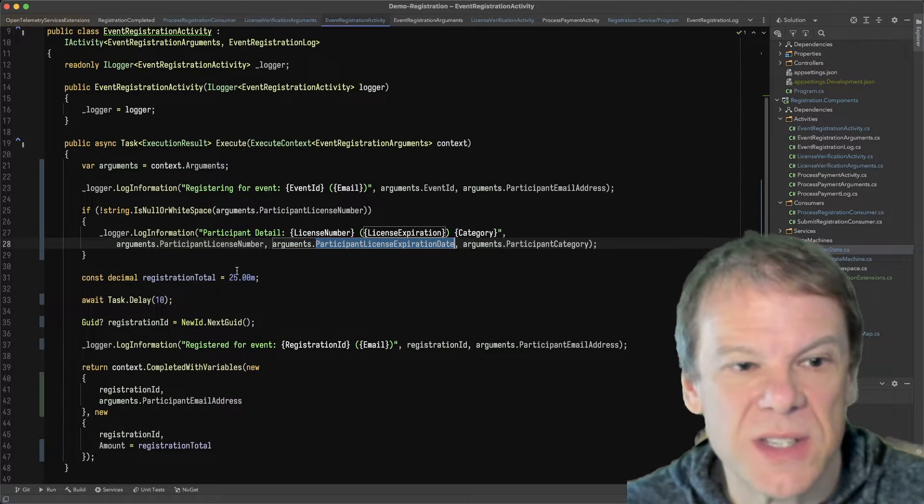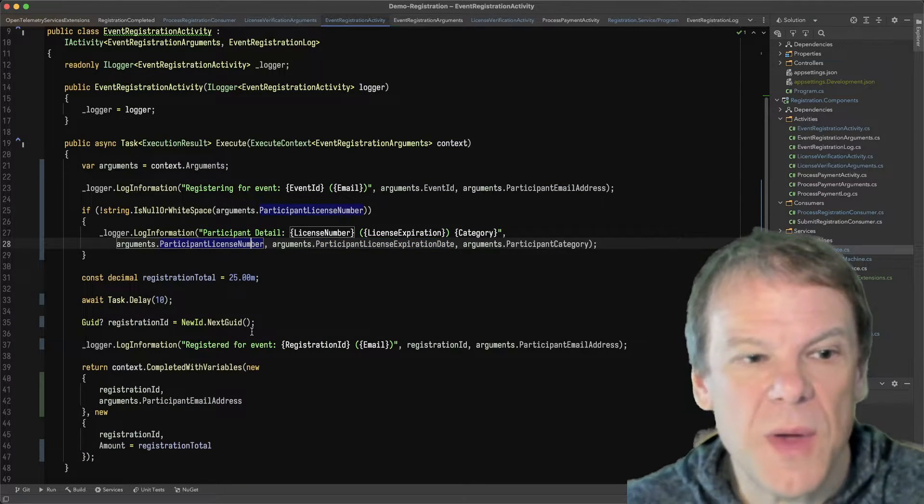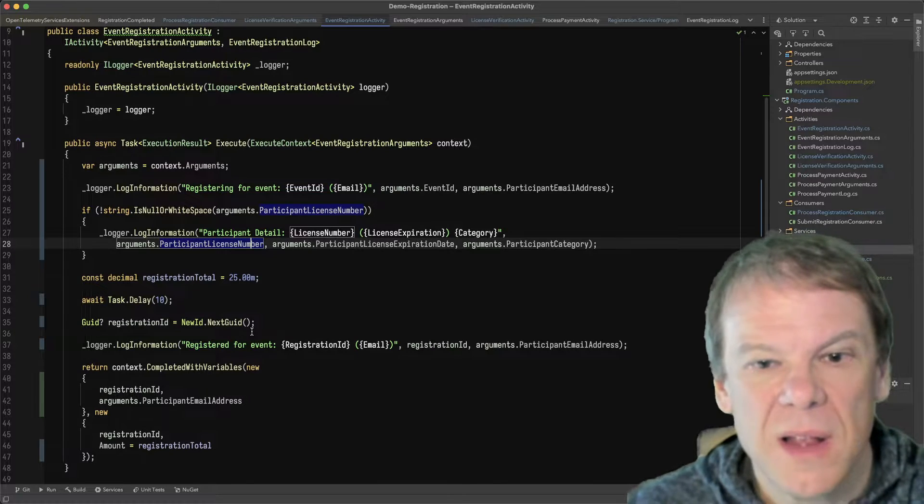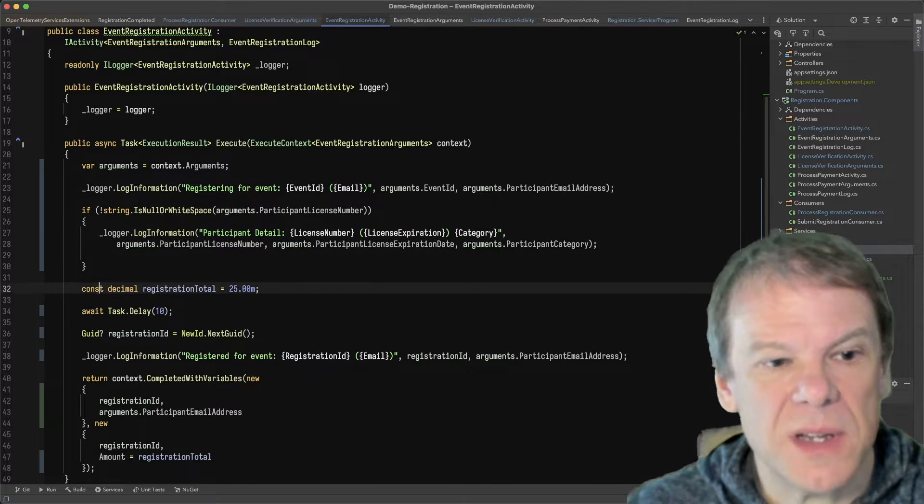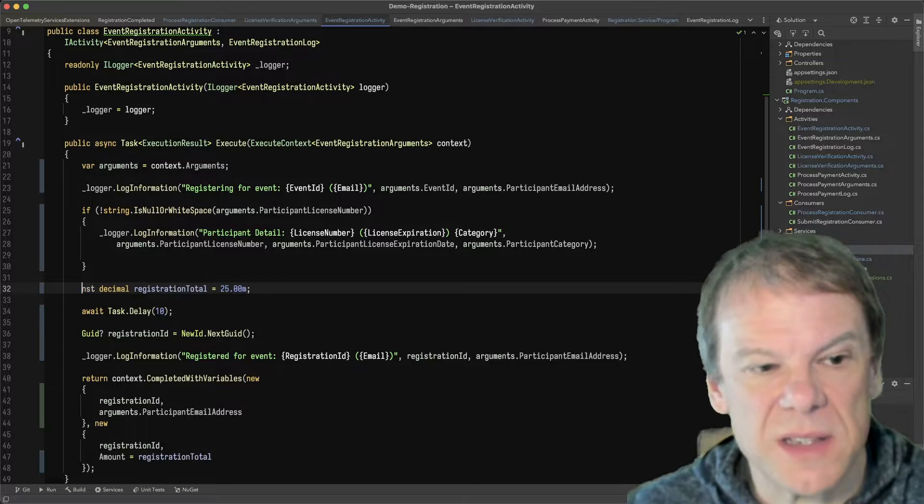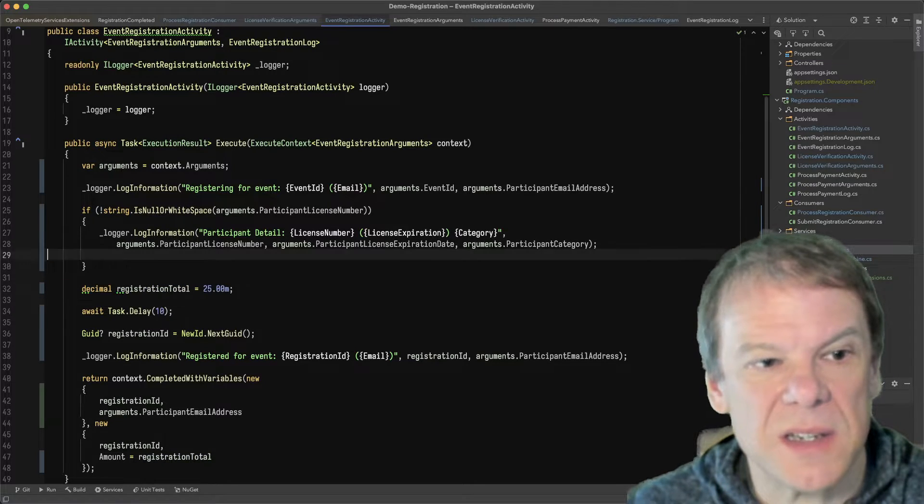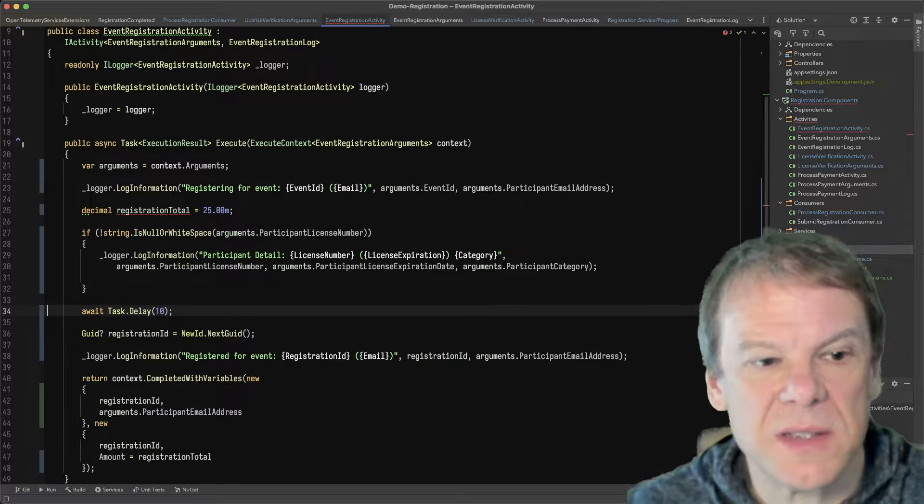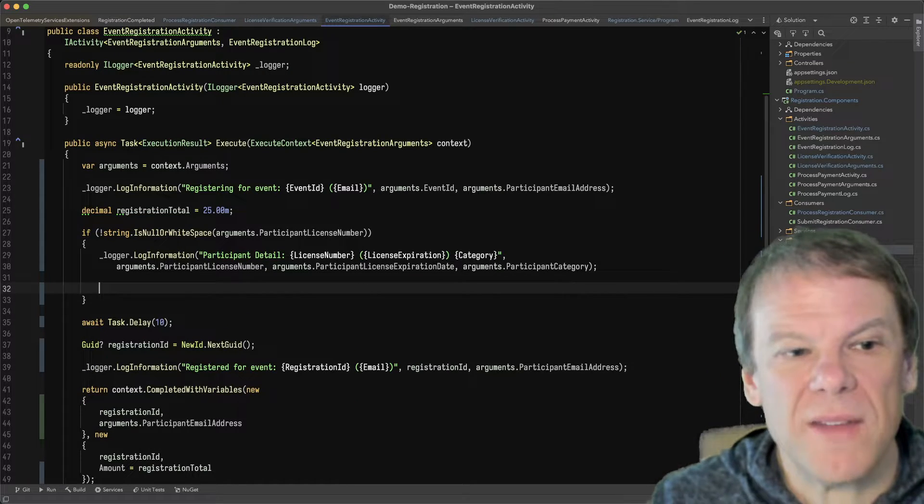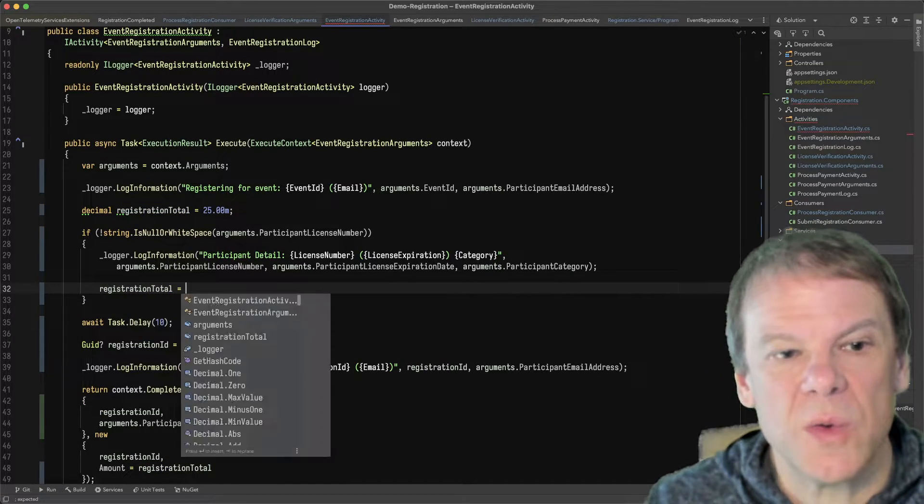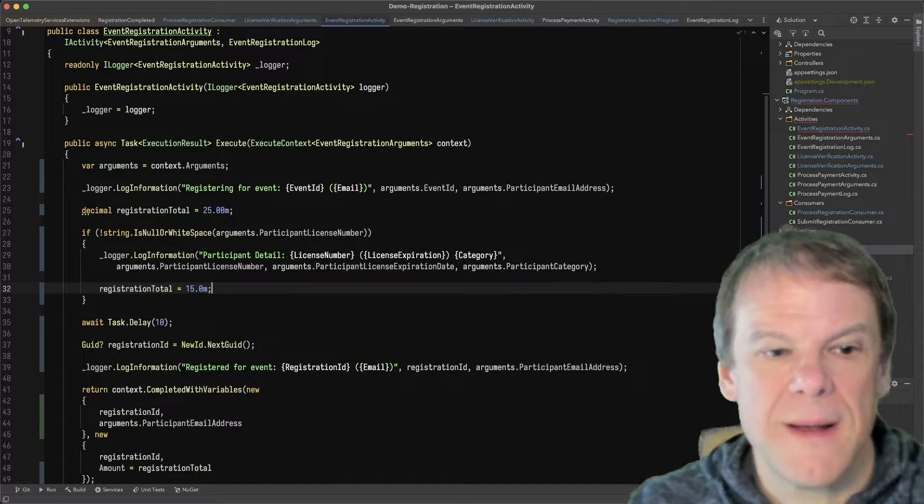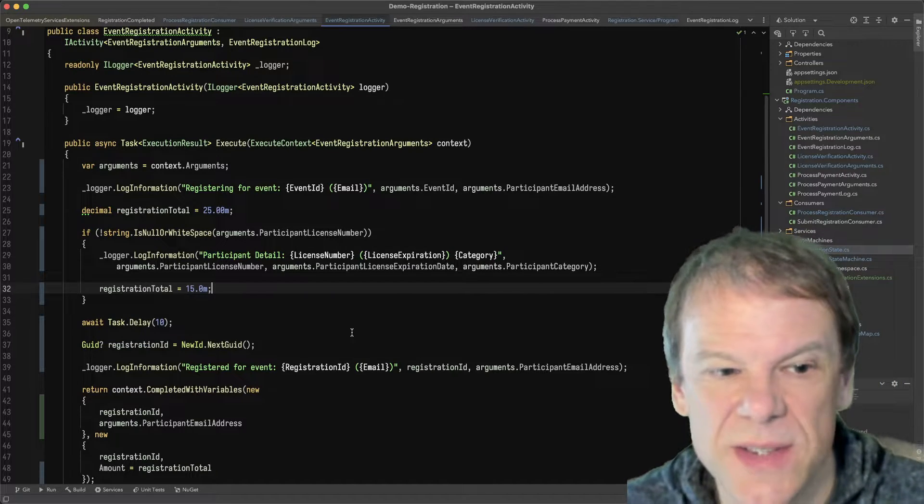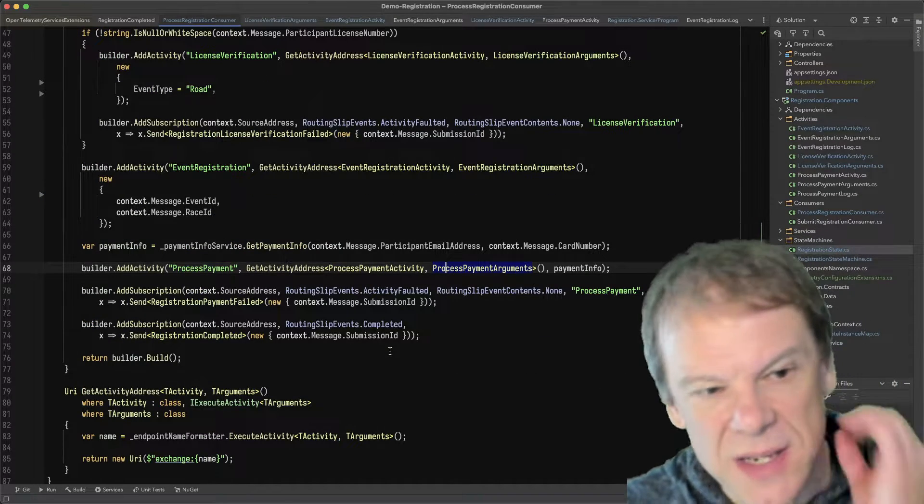So let's make our event registration activity say, hey, if you have a license number, the amount is... let's just make this a decimal now. We're not going to make this a constant. We'll say the default registration is 25 bucks, and if you have a license, it's only $15. That way you get like a little discount. So we'll make it a little cheaper if you have a license.